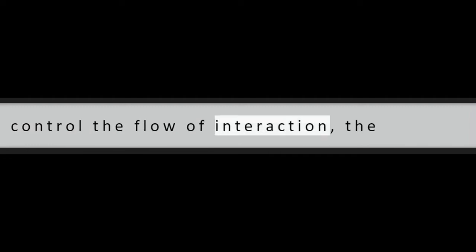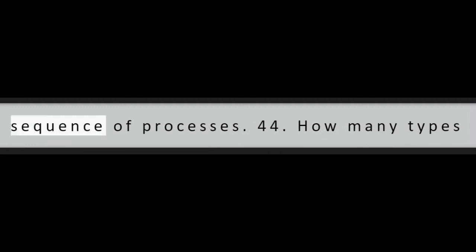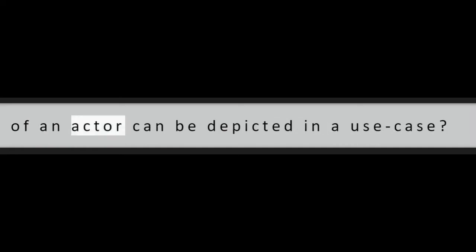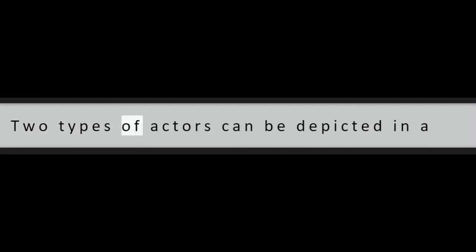Question 43: Define BPMN Gateway. BPMN Gateway is a processing modeling component that is used to control the flow of interaction, the sequence of processes.